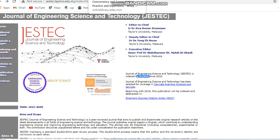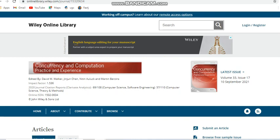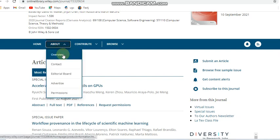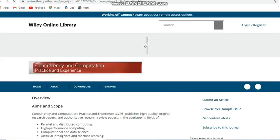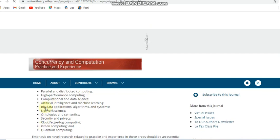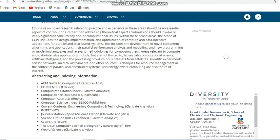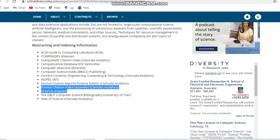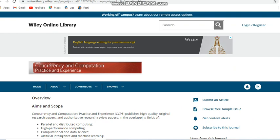Next we are going to see some free journals — mostly Wiley journals covering different fields. The first is Concurrency and Computation: Practice and Experience, a Wiley journal. It mostly covers fields related to parallel and distributed computing, big data, cloud computing, green computing, quantum computing, etc. It is indexed in Scopus and ESCI, and this free journal takes only two months for the first review.